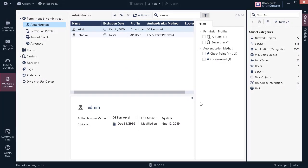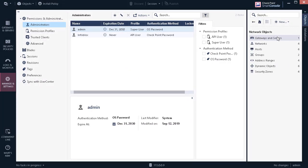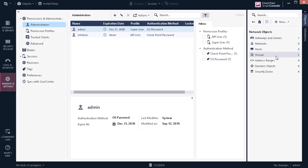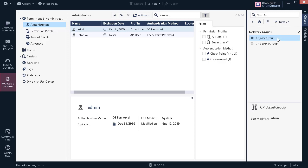To finalize the creation of the new network groups, click Publish at the top of the window. Now, to view the newly created network groups, click on Network Objects, Groups, and Network Groups. As we can see, the new network groups are now listed.